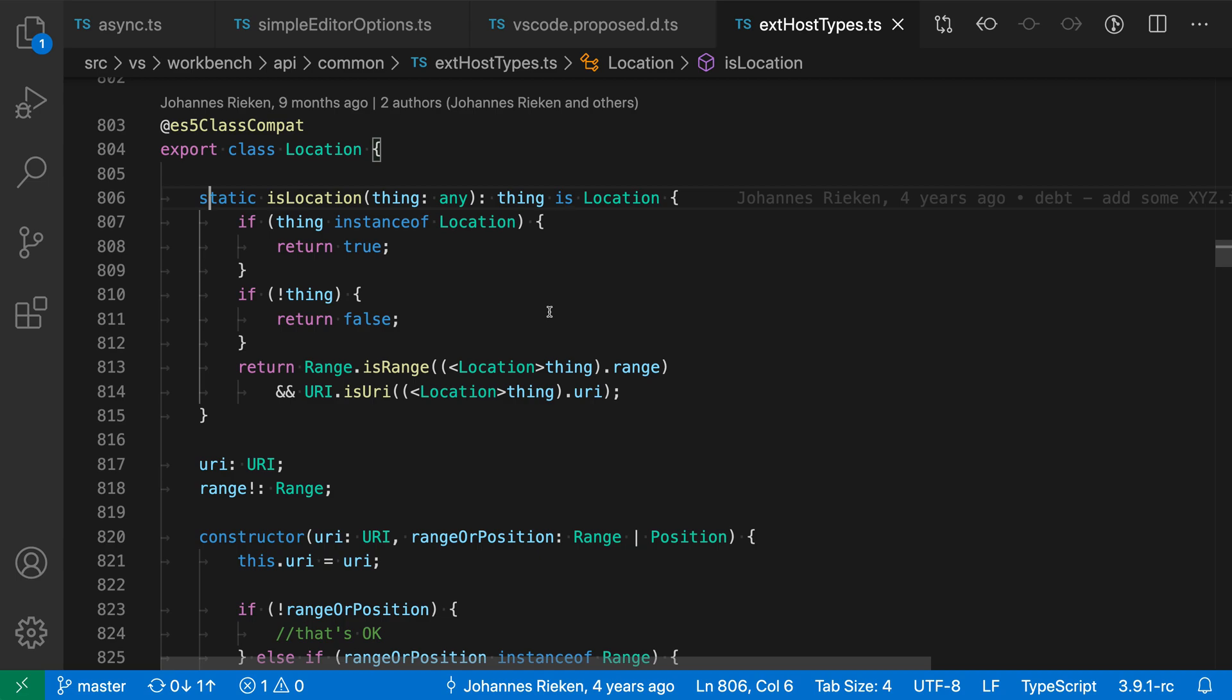The Editor Cursor Style setting lets you change the appearance of the cursor in VS Code. You can see that by default it's this blinking line here, but we can use the Editor Cursor Style setting to change that.